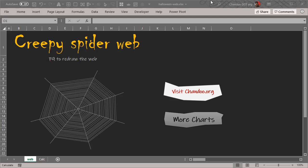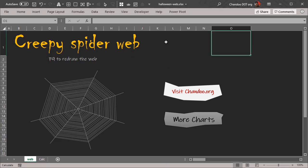Hello there, welcome to the channel. I just want to wish all our readers a very happy Halloween. In this video I'm going to talk about how to create a creepy spider web in Excel.